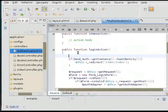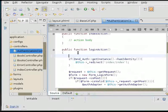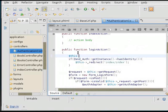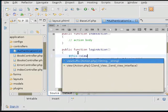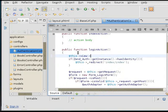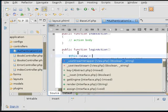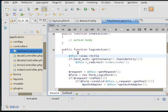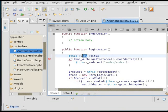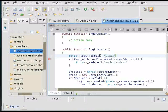And I'm going to set a title. Now this is just an arbitrary variable. It's not actually a part of any Zend variables. It's just a variable I'm creating. And I'm going to call it login.